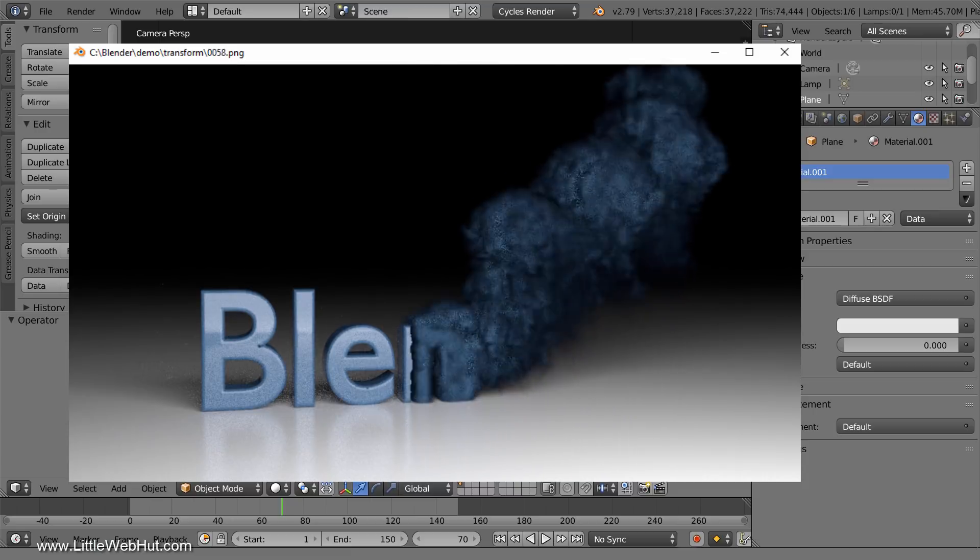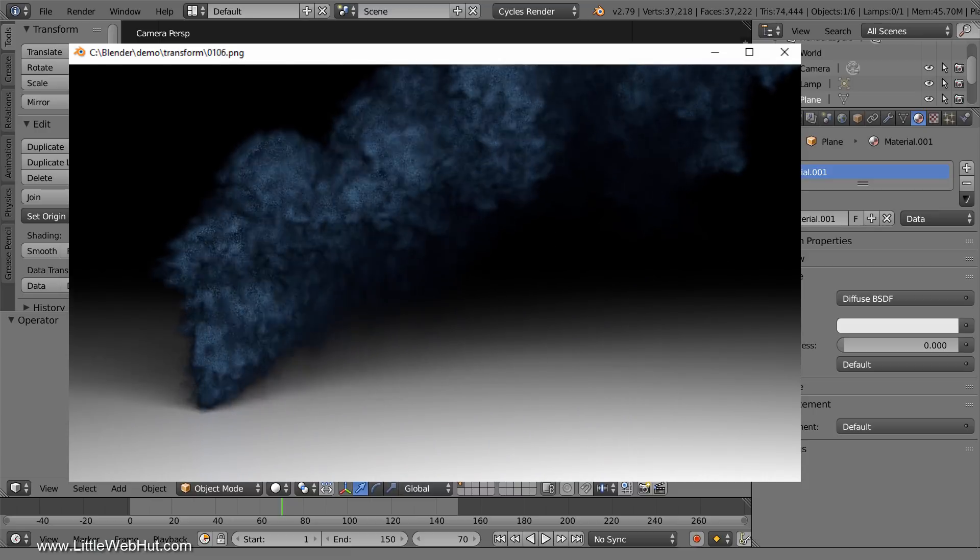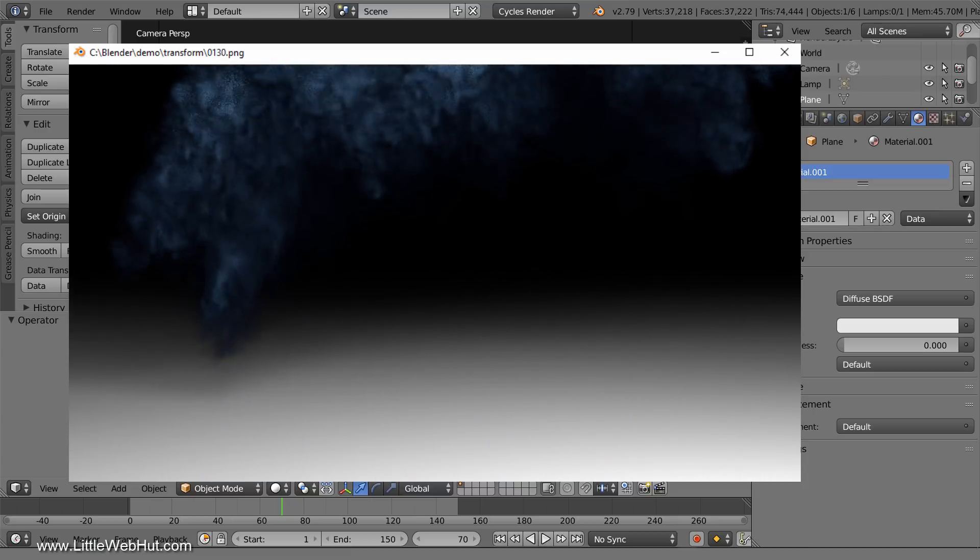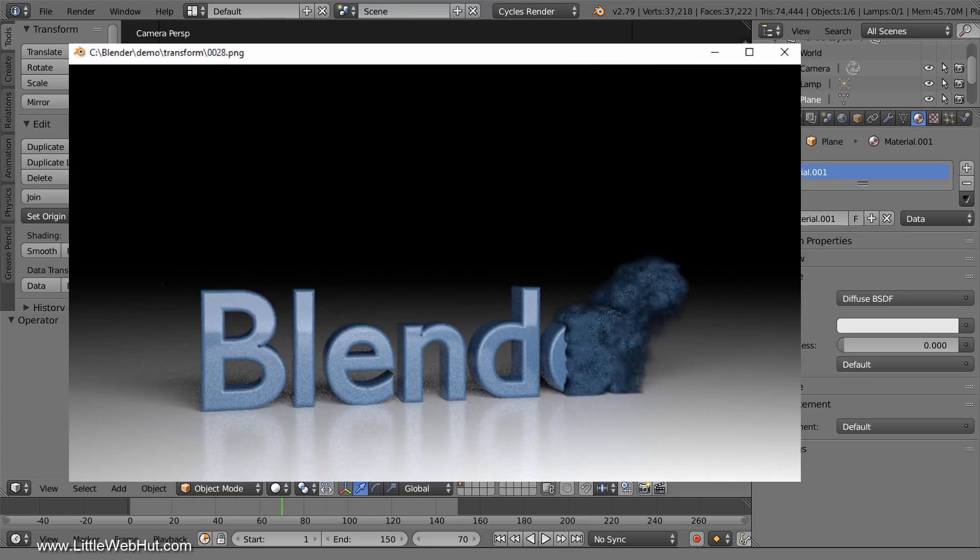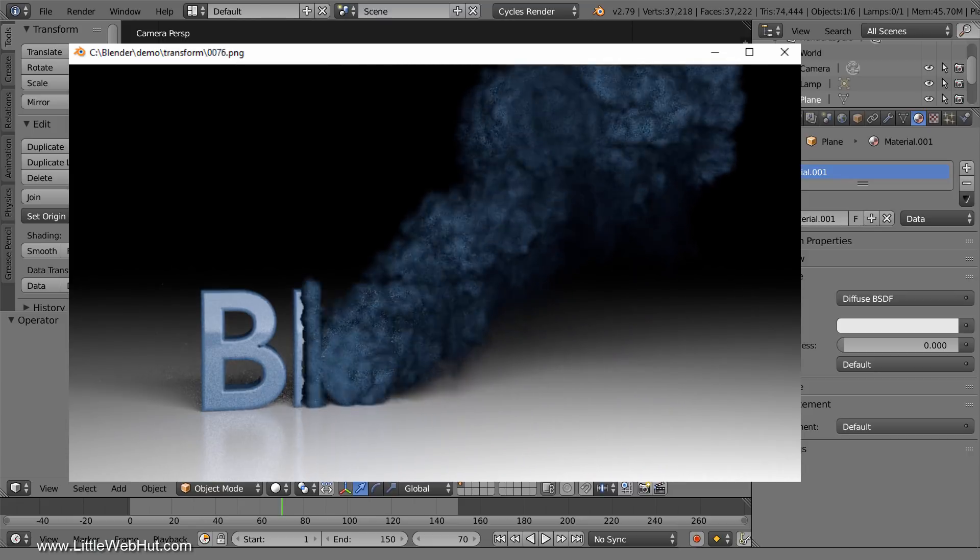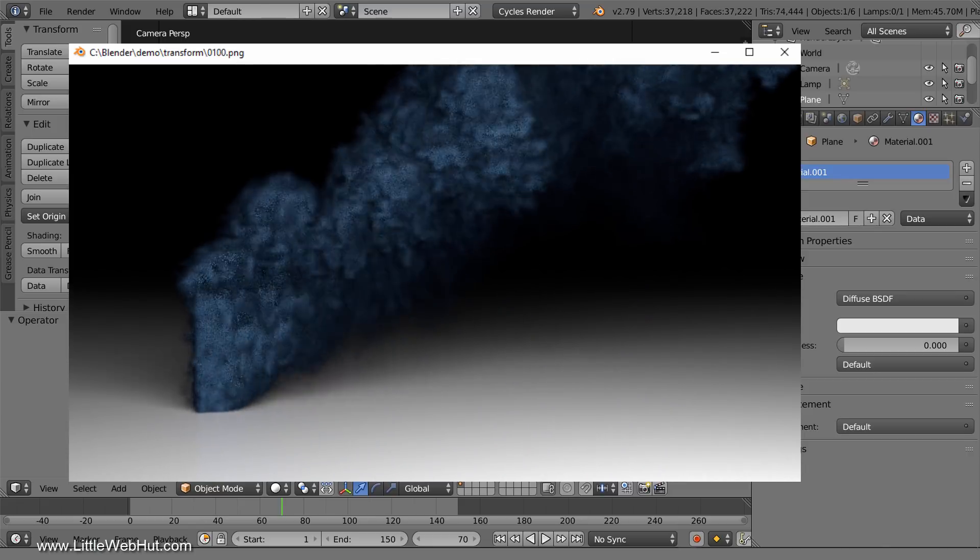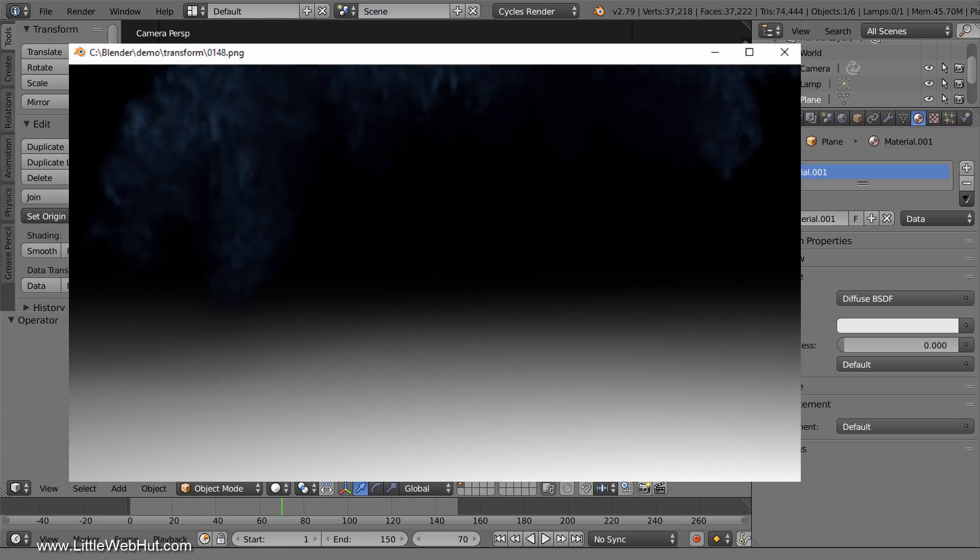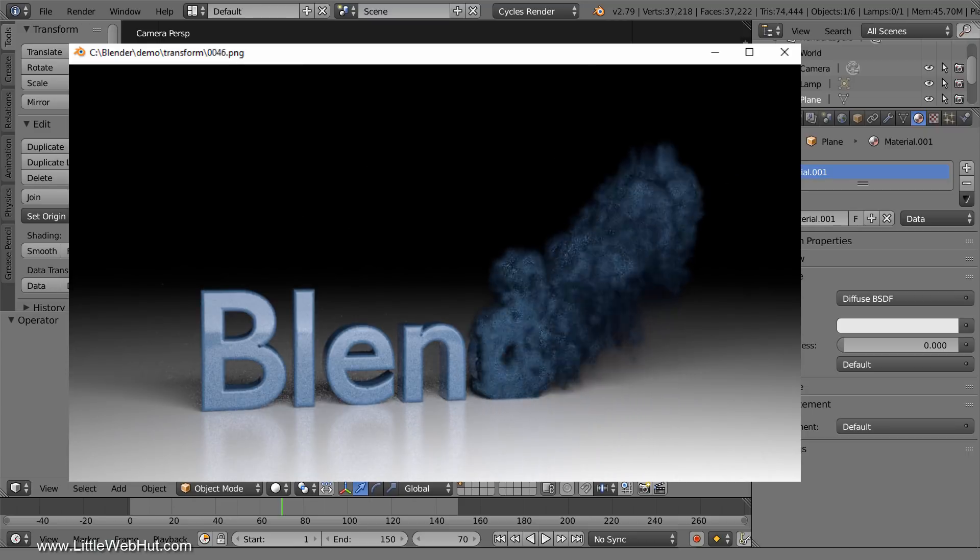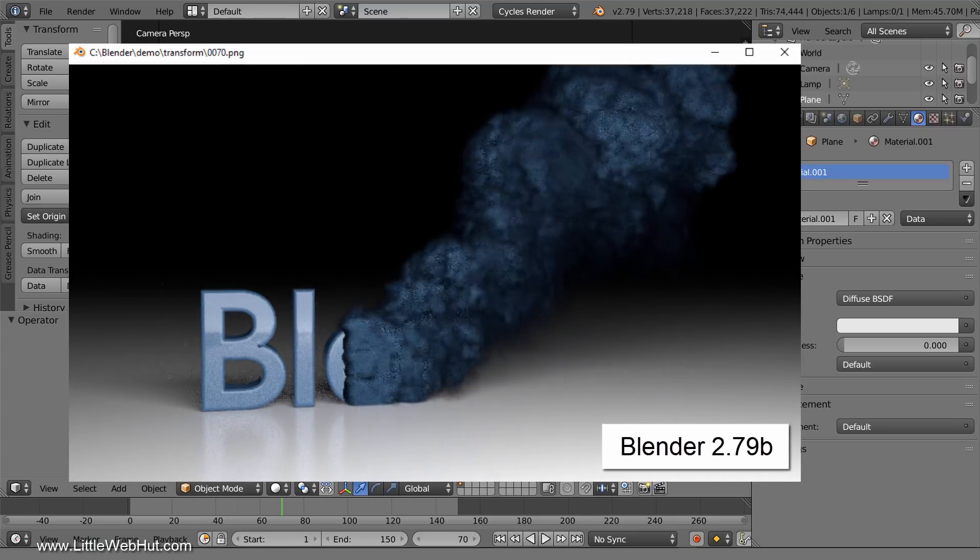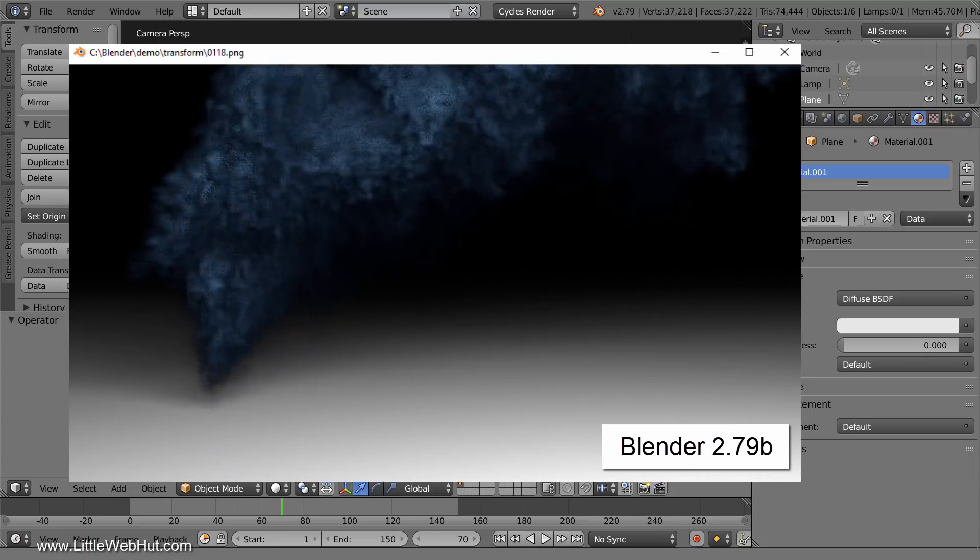So to make this animation, start by following the video to make the previous project. I put a link to it in the video description. Then come back to this video and I'll demonstrate the modifications. For this video, I'll be using Blender version 2.79b.